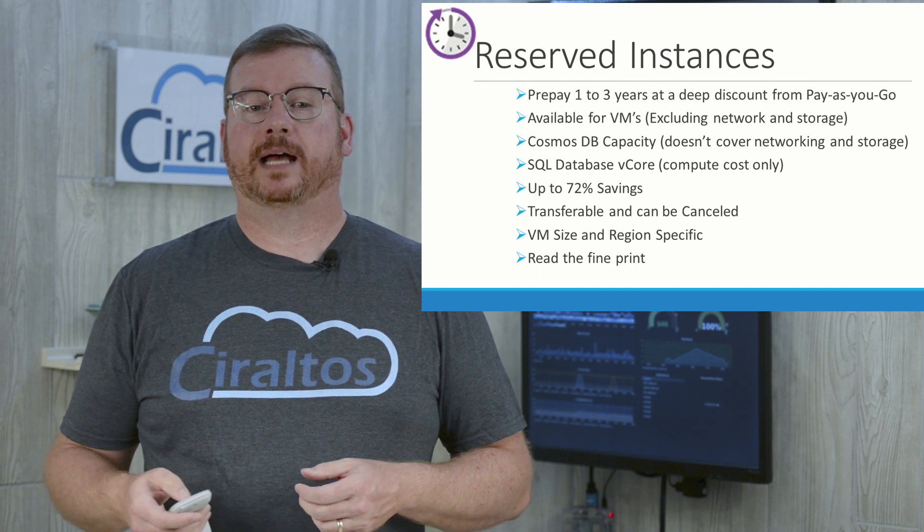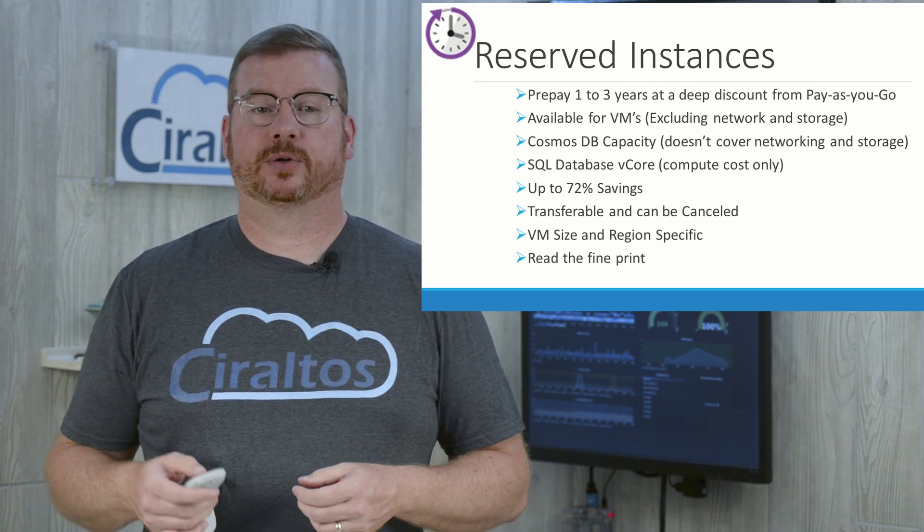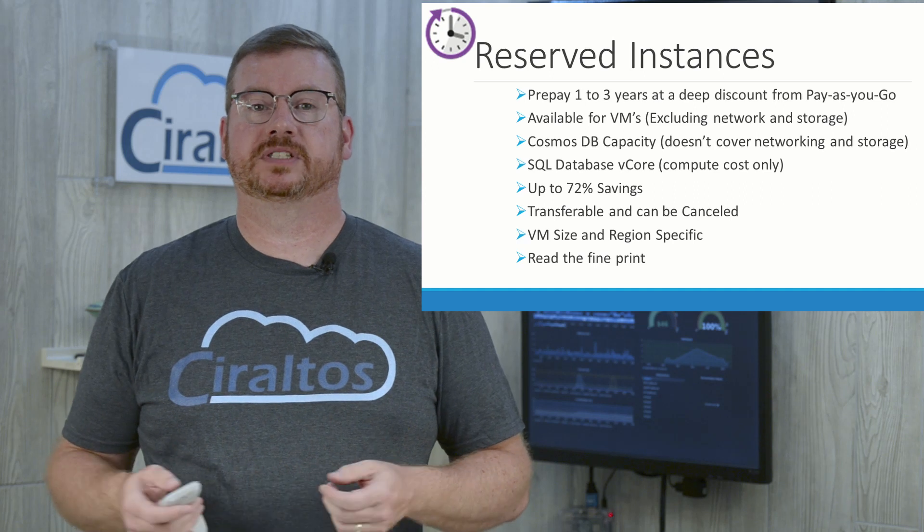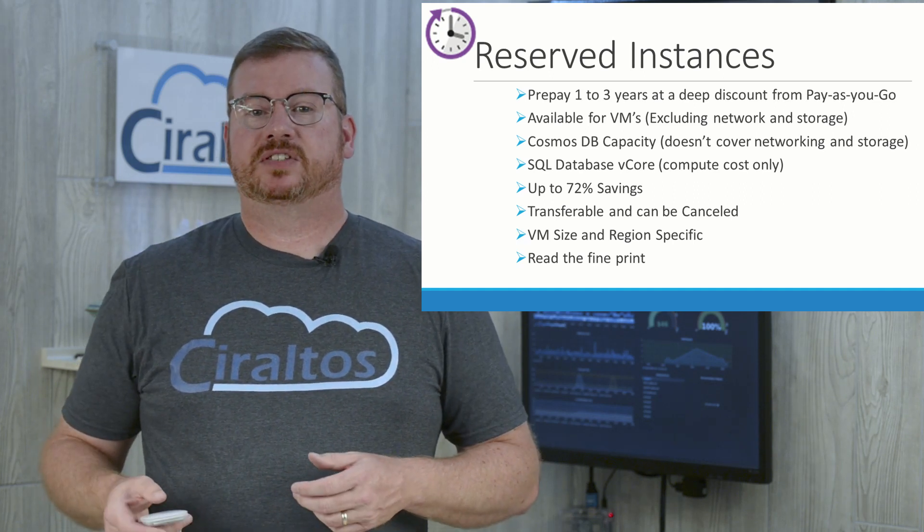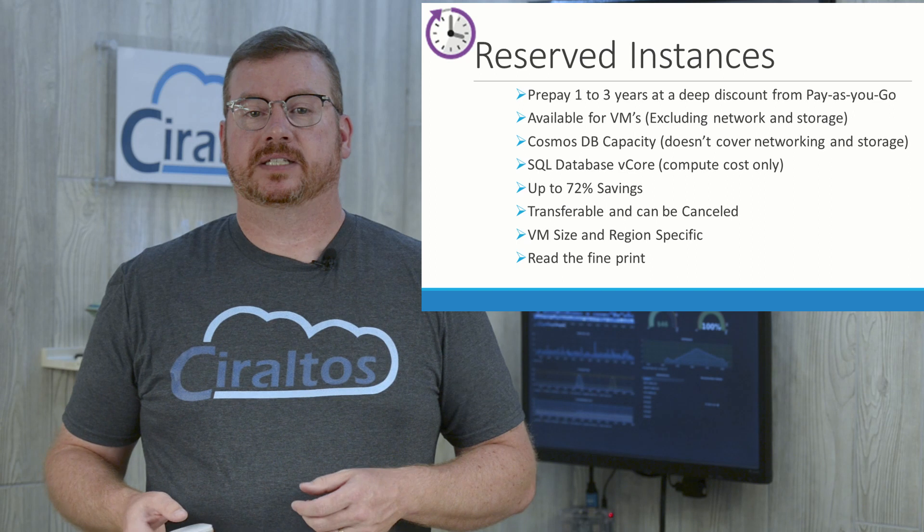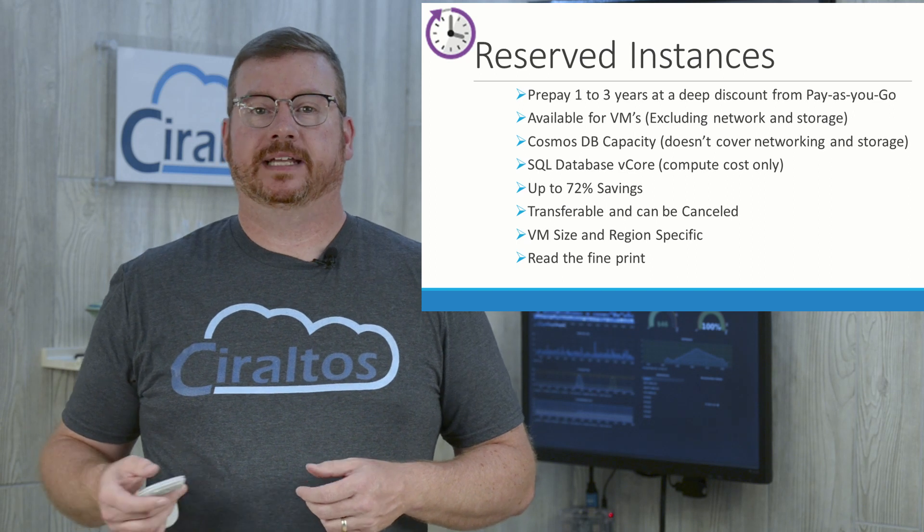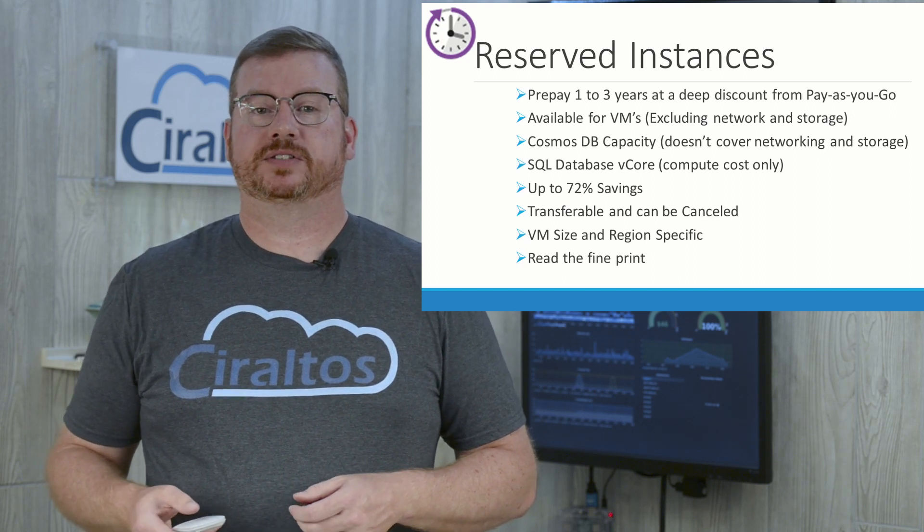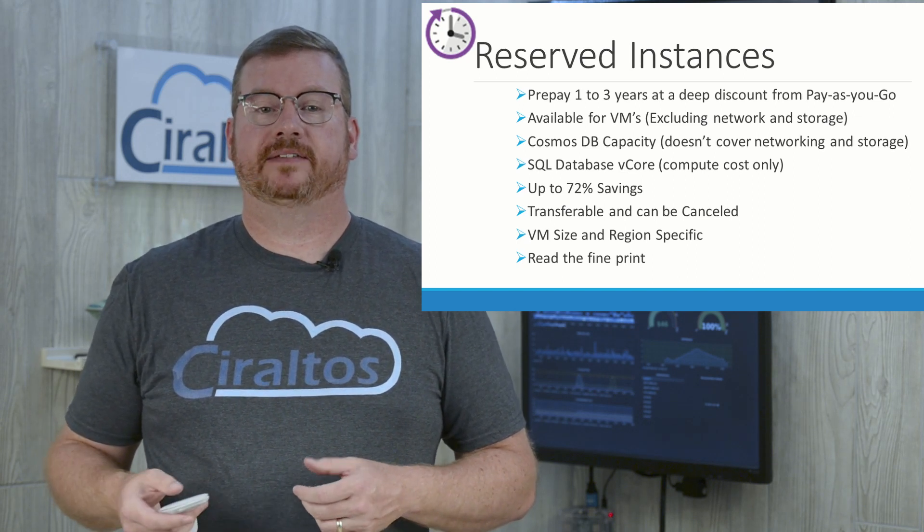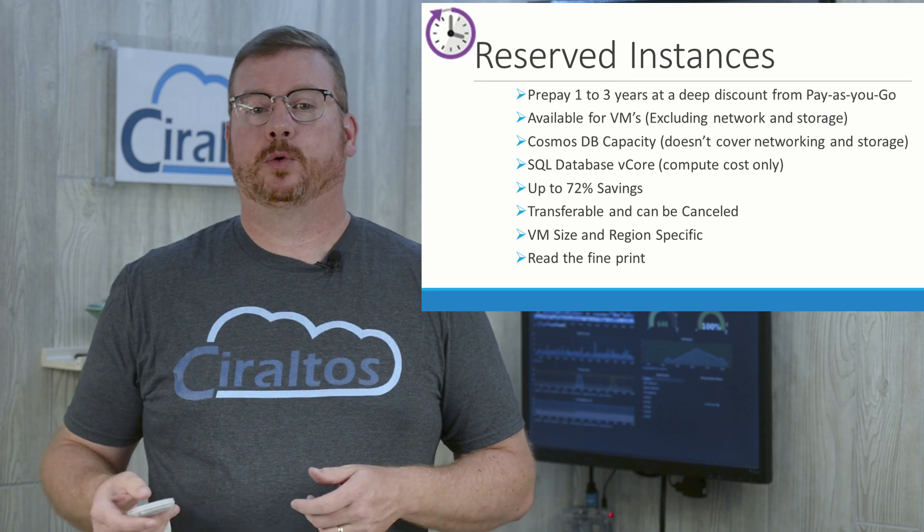This is a great option for qualifying services that you are committed to using for the foreseeable future. For example, I have a small IaaS server running as a domain controller in Azure. I'm going to purchase a Reserve Instance for that and save over $200 a year.